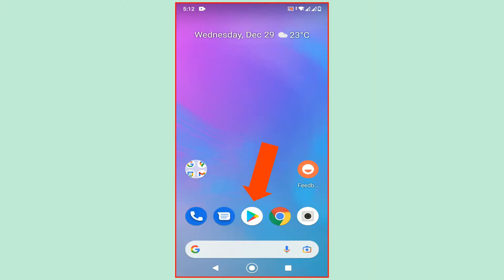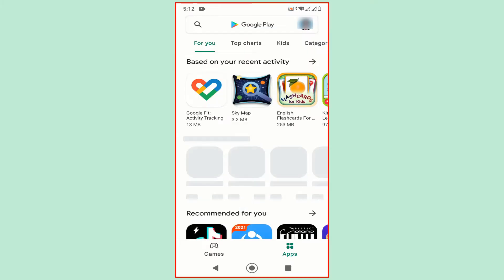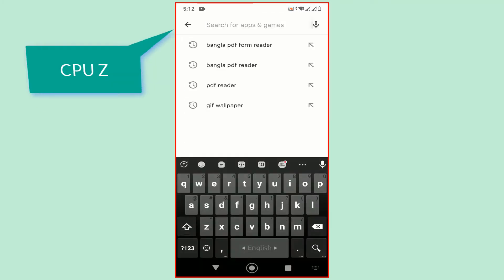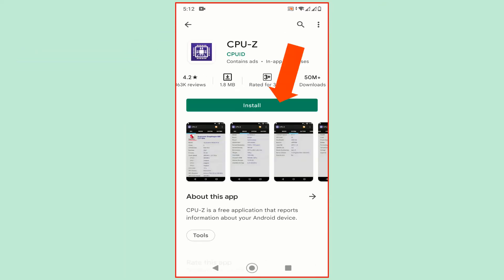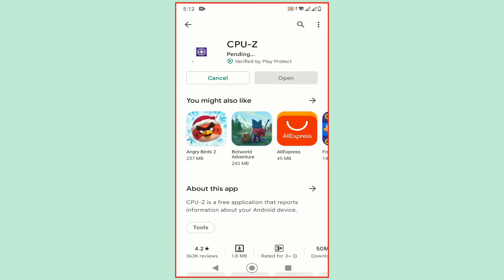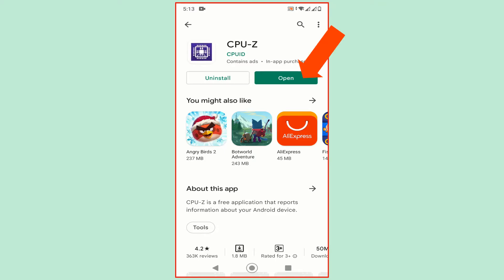Open Google Play Store. Search for CPU-Z. Click on Install. After install, click on Open.